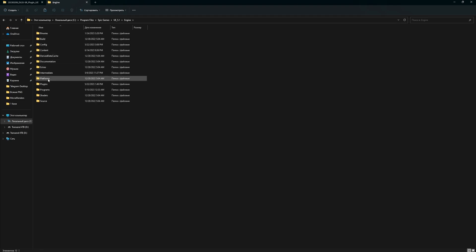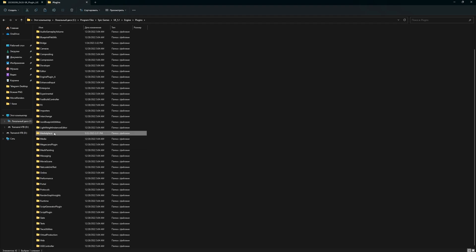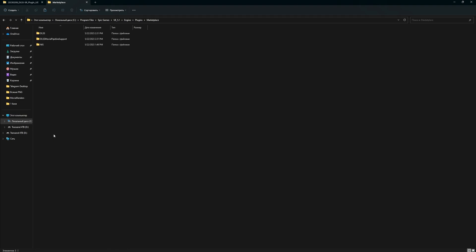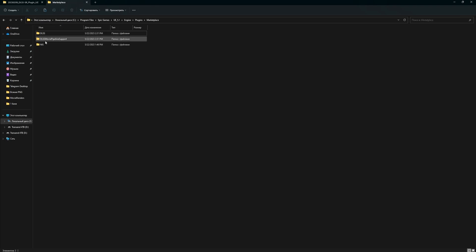Then, look for the Plugins folder. And here, we need the Marketplace folder. If this folder is missing — I didn't have it — then you need to create it. After we create it, we need to place these three folders from our archive: the DLSS folder, DLSS Movie Pipeline Support, and the NIS folder.